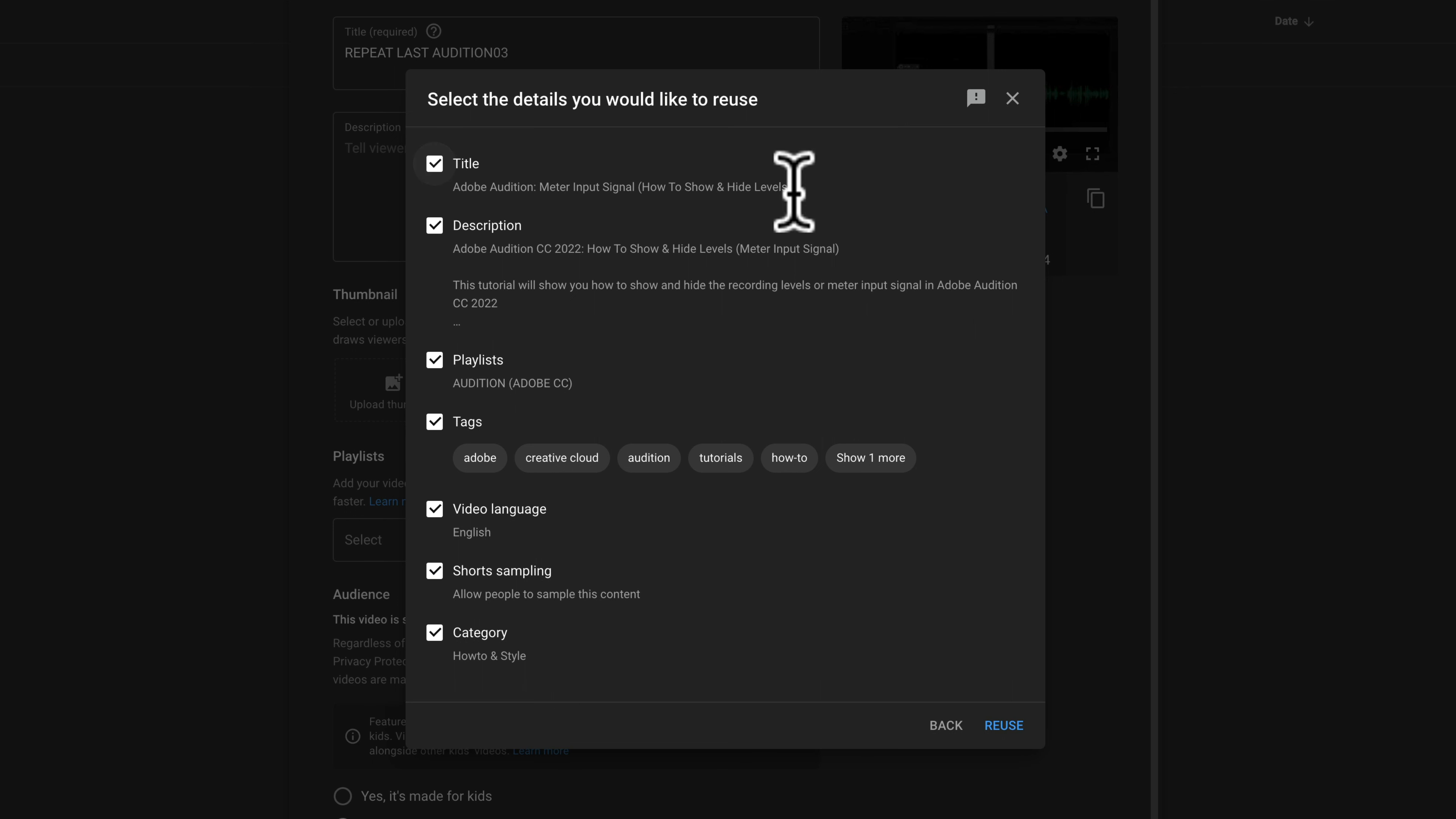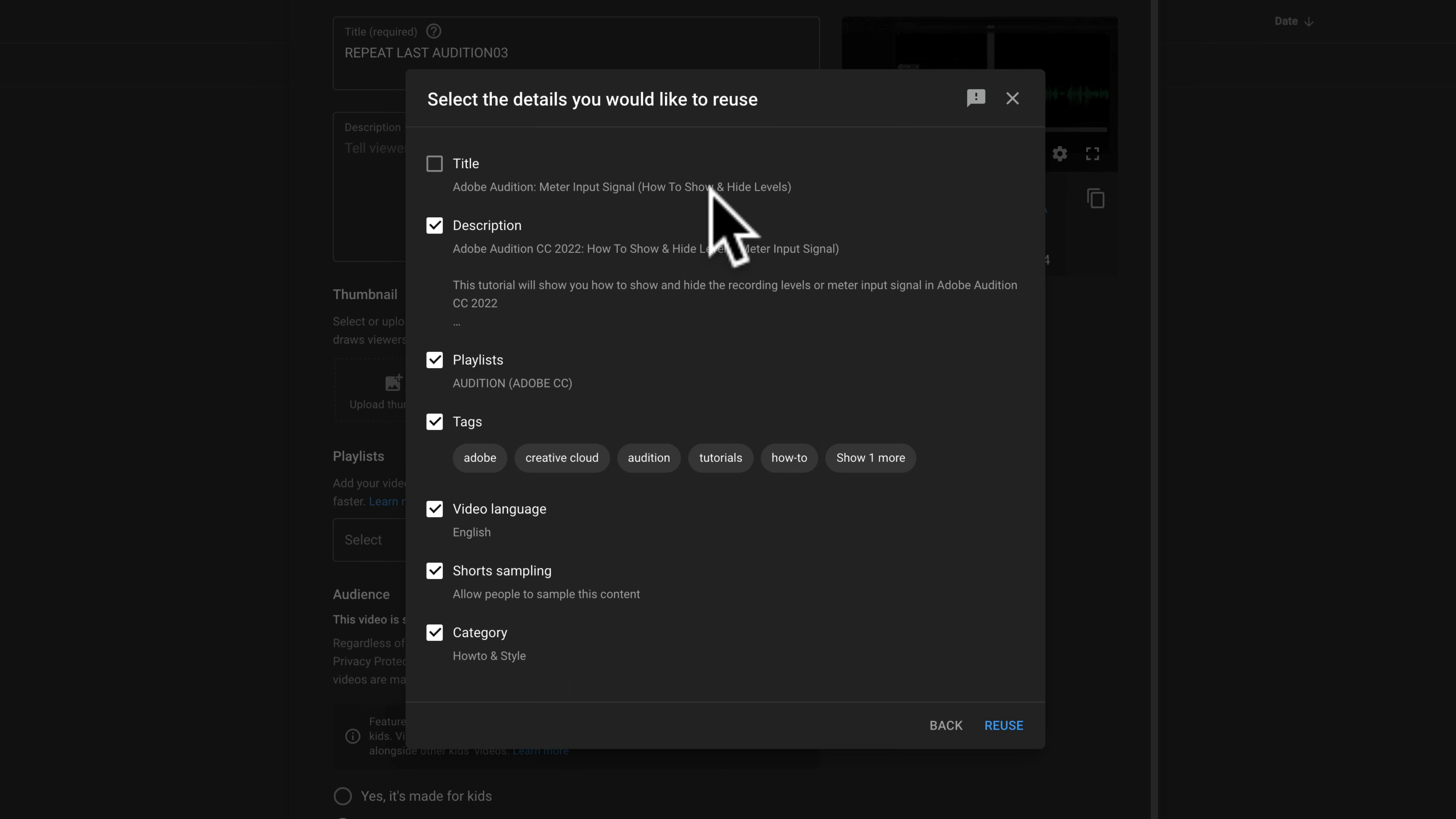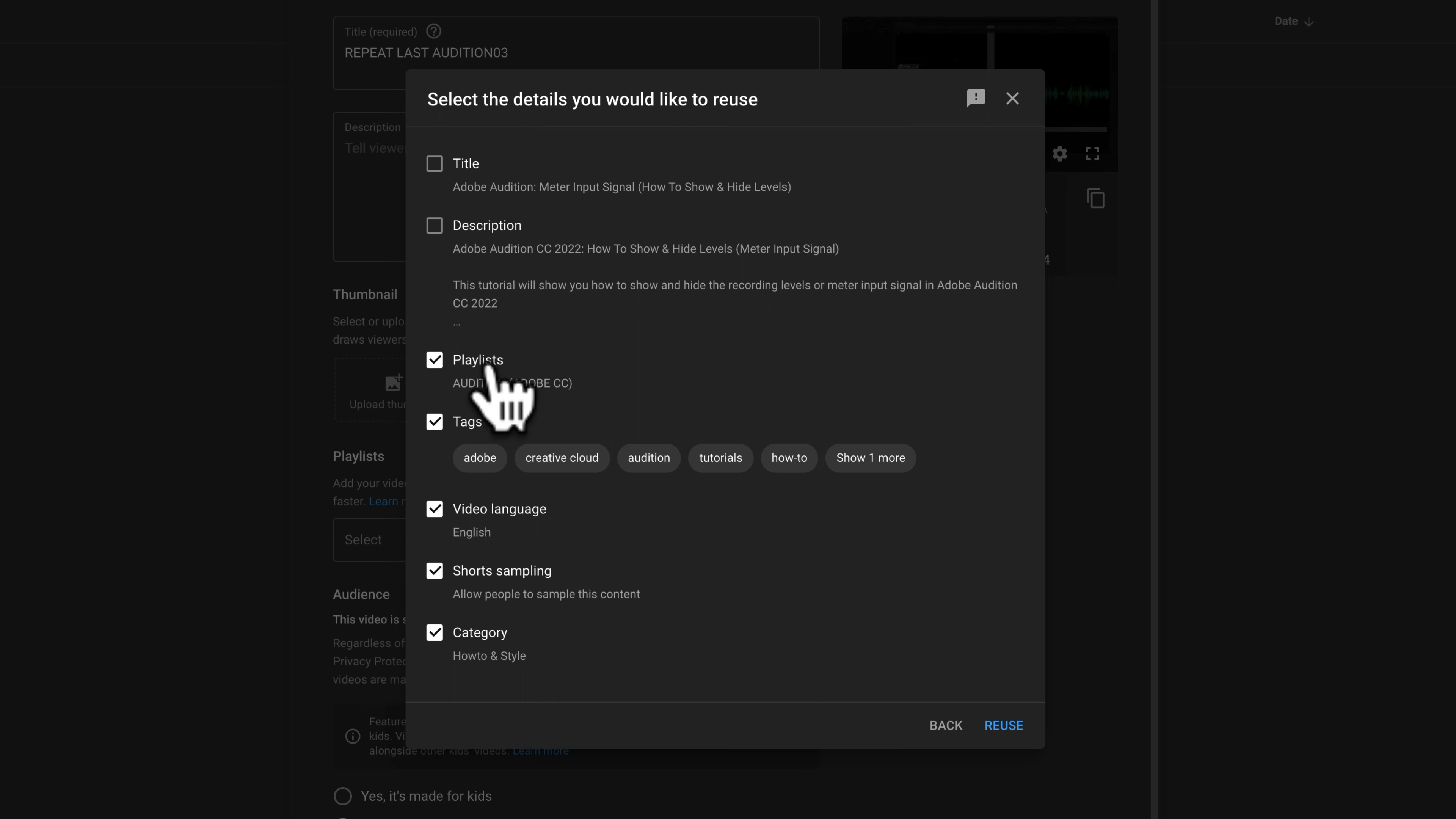I will be adding a new title, so I'm going to uncheck title since I don't want to reuse the old title. I'm also going to uncheck description since I'll be adding a new description, but I do want to keep the same playlist, same tags, video language, short sampling, and category.